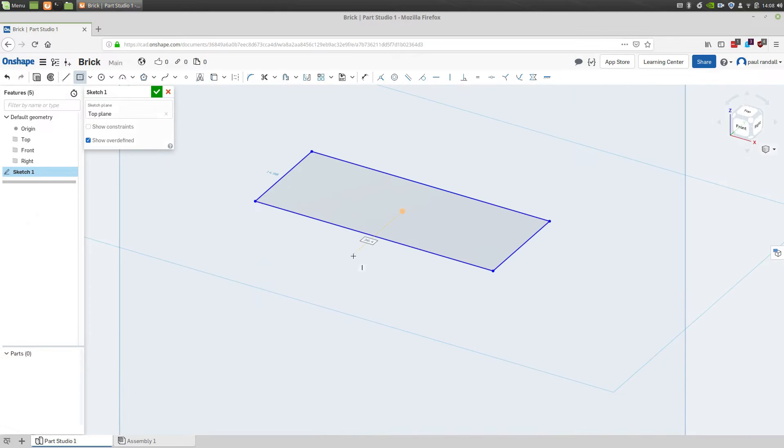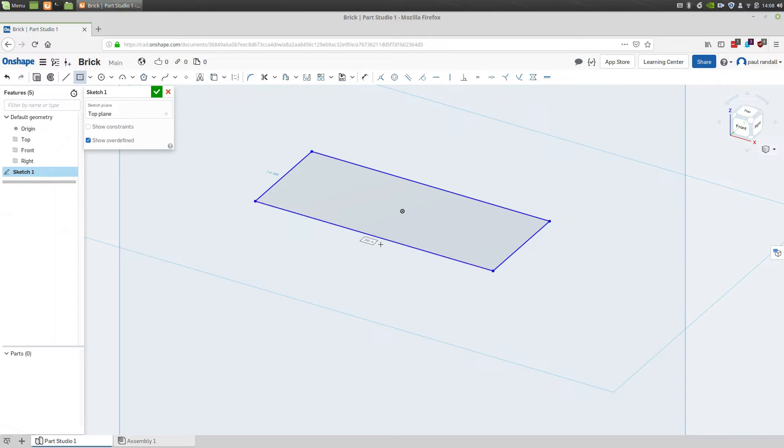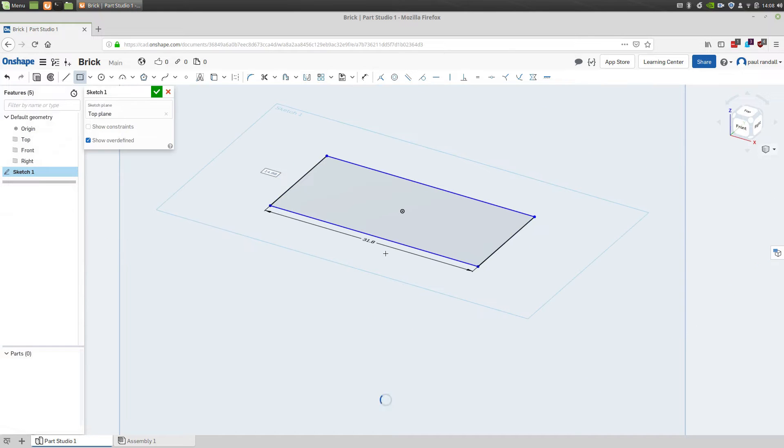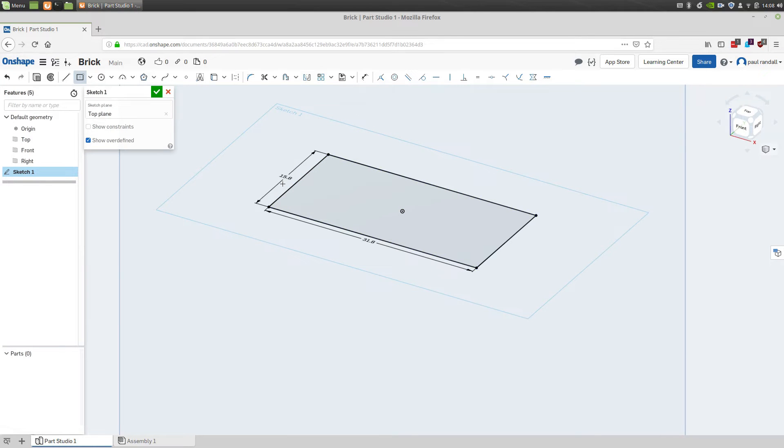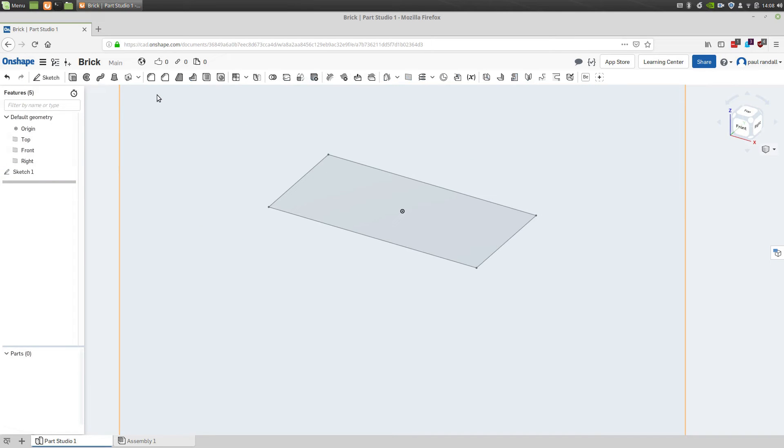The next thing that Onshape wants you to do is enter dimensions. You can see that the dimension is selected here for entry, and we're going to add 31.8. And then it moves to the second dimension, which in our case will be 15.8. And that's all we need to do for the sketch, so we'll close that.